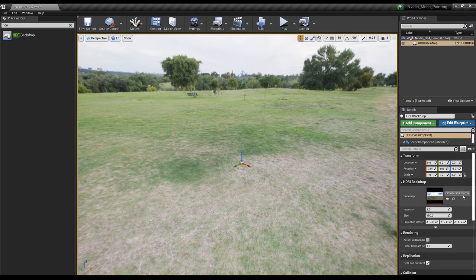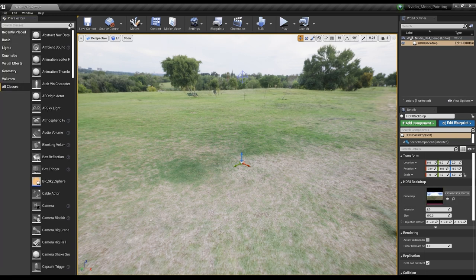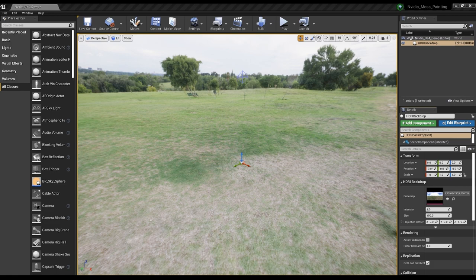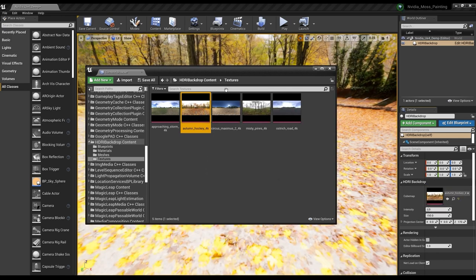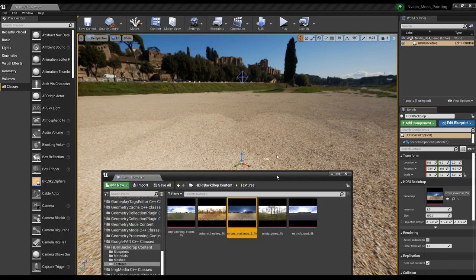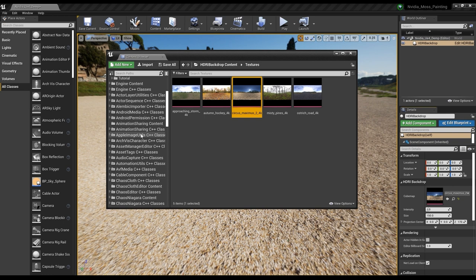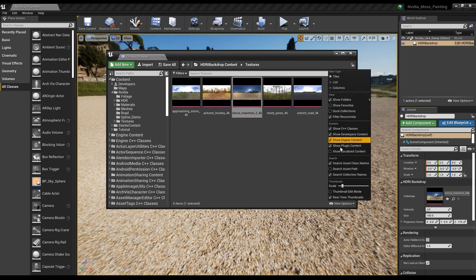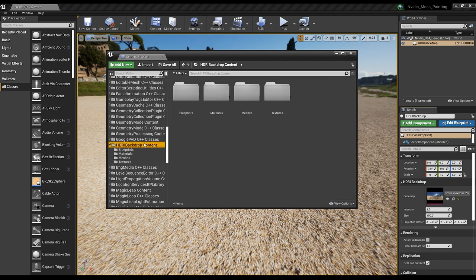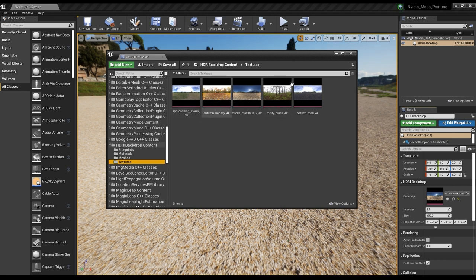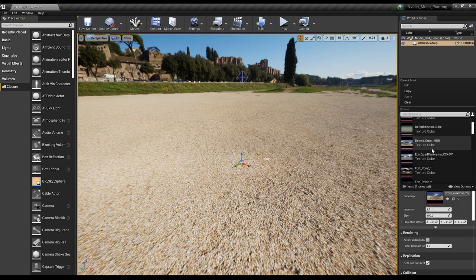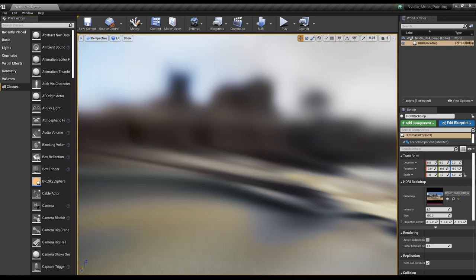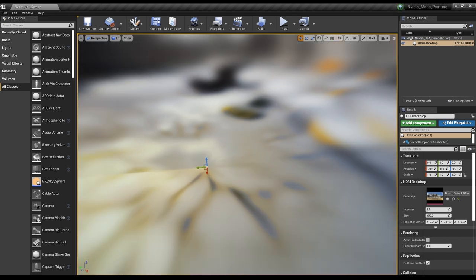The first thing I want to do is change the HDRI. I'm going to look for something I like a little better for the scene. When we click on the magnifying glass, we get a few different options to choose from. One other place that has these is if you go to View Options and Show Engine Content, Show Plugin Content — we can scroll down into our HDRI backdrop and have way more available. I'm going to go with this desert outer one, which I believe is the same one I used for the final environment.